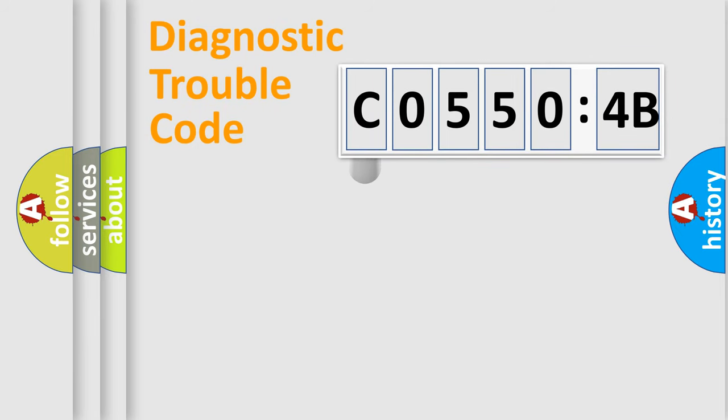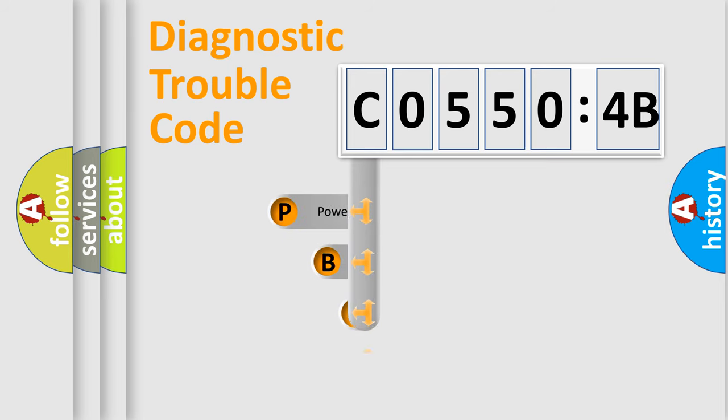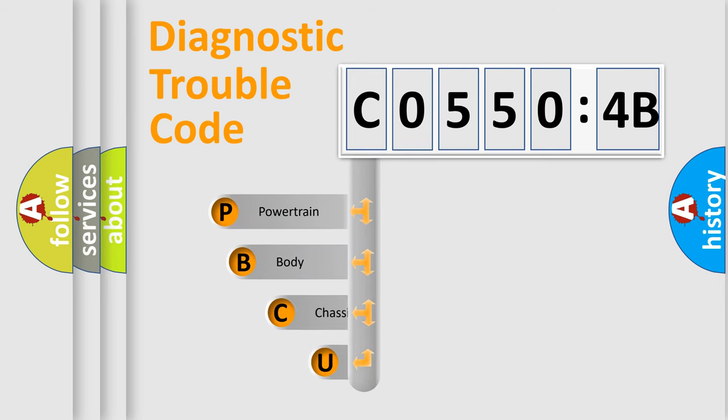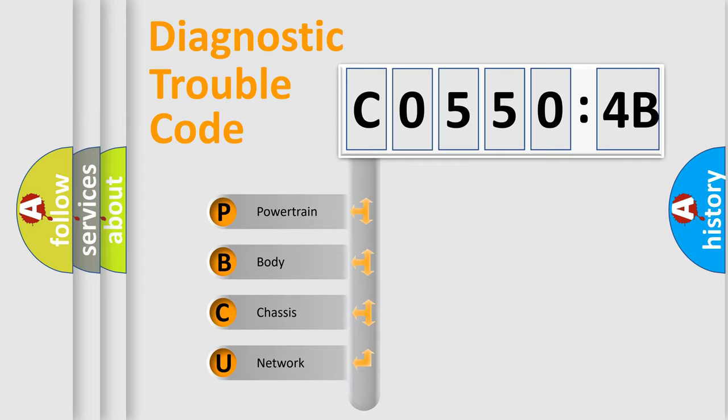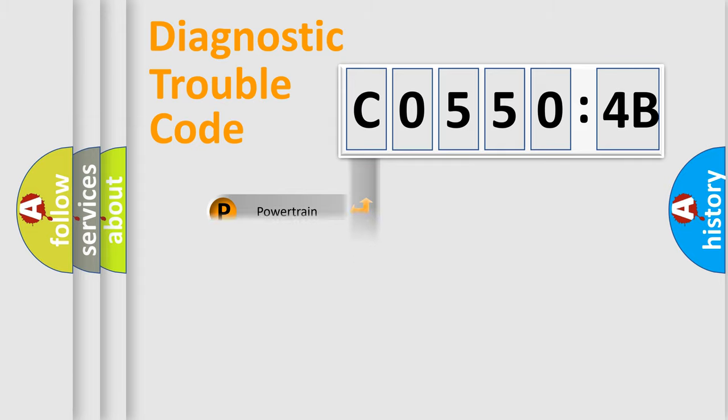First, let's look at the history of diagnostic fault code composition according to the OBD2 protocol, which is unified for all automakers since 2000. We divide the electric system of automobile into the four basic units: Powertrain, Body, Chassis, Network.